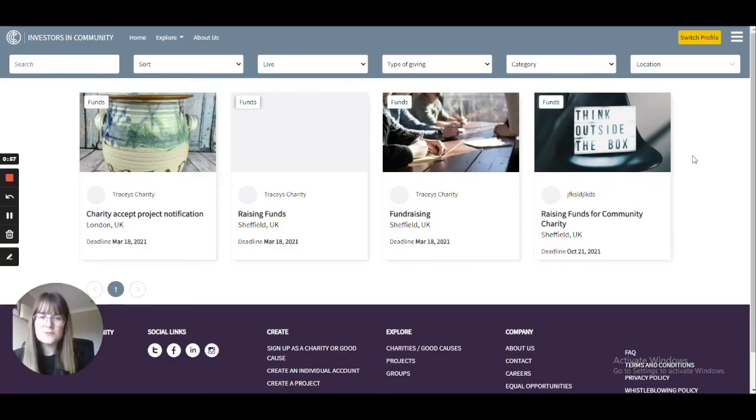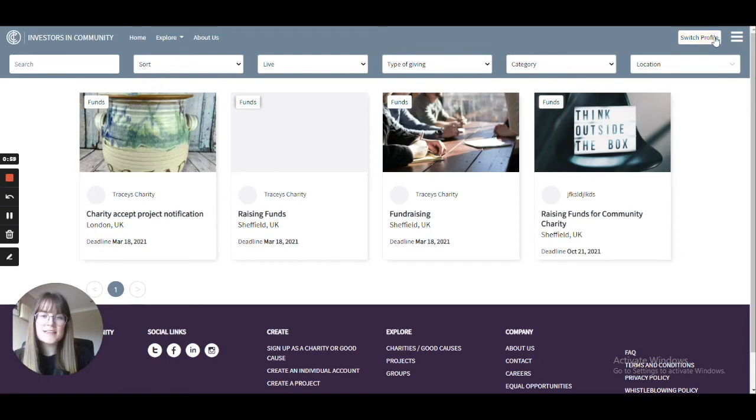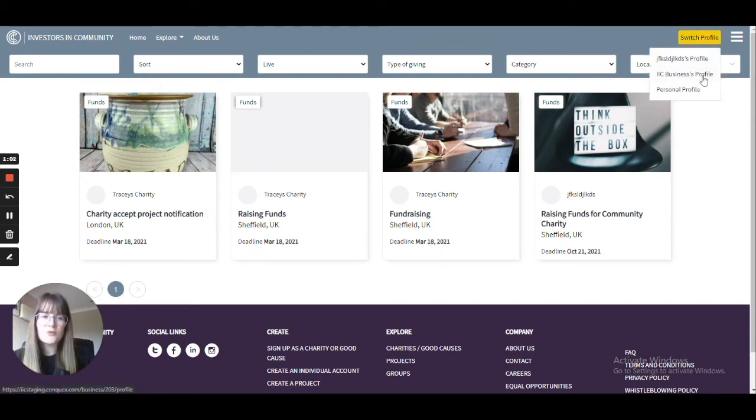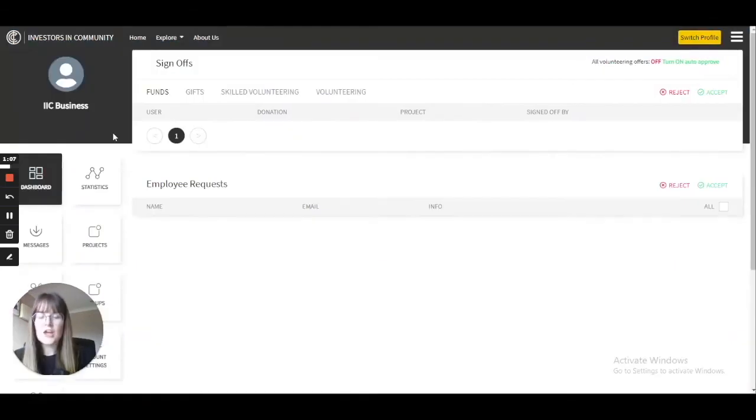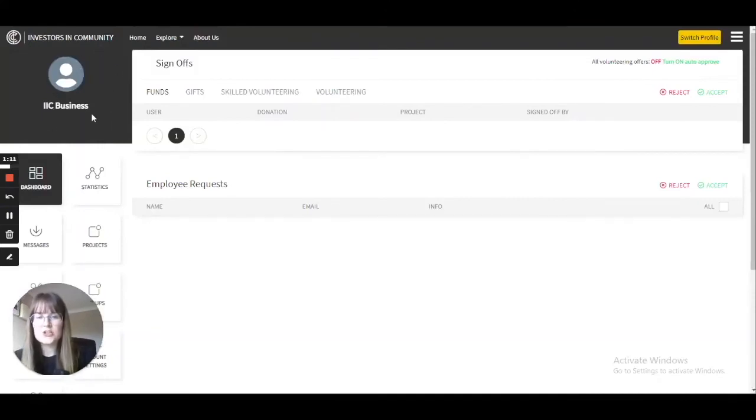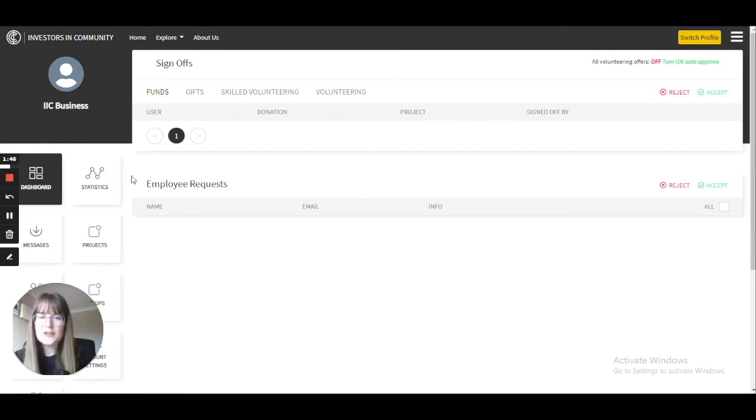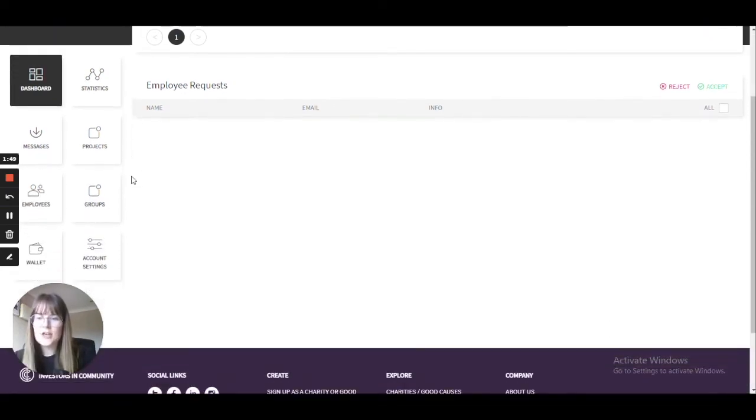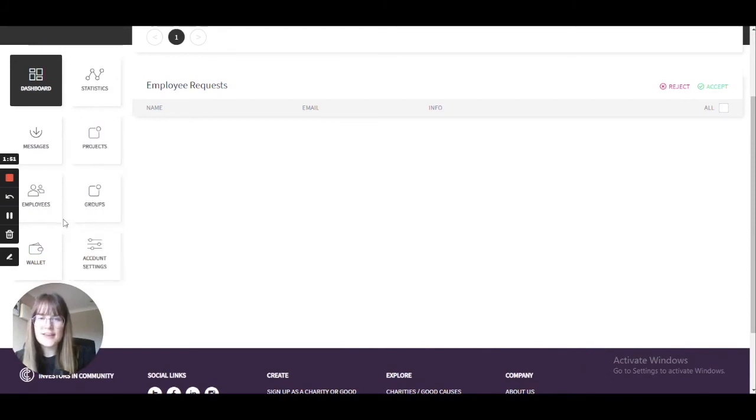After you have logged into your business profile, go up to the top right-hand corner, select switch profile, and here you will find your business profile. You will know you're in the right section when this section at the top turns to a charcoal color. As this is the first time opening your business account, this page will look a little different. You will see fewer icons on this side.